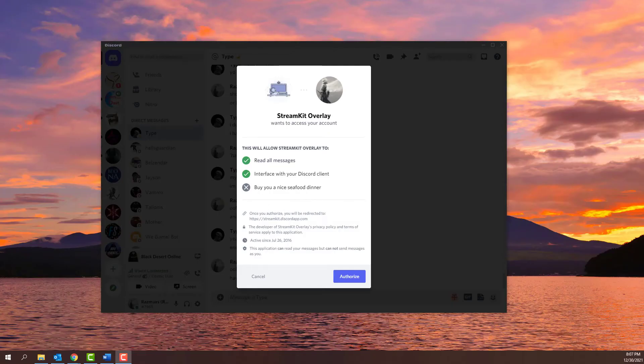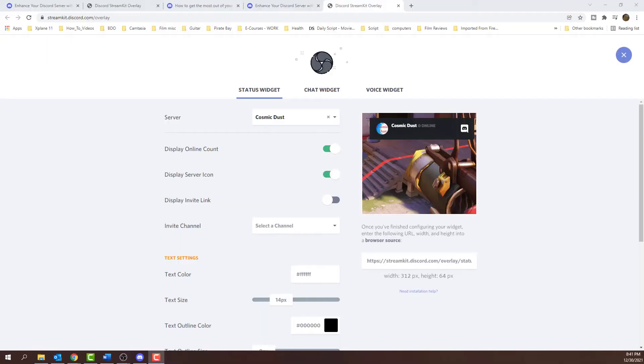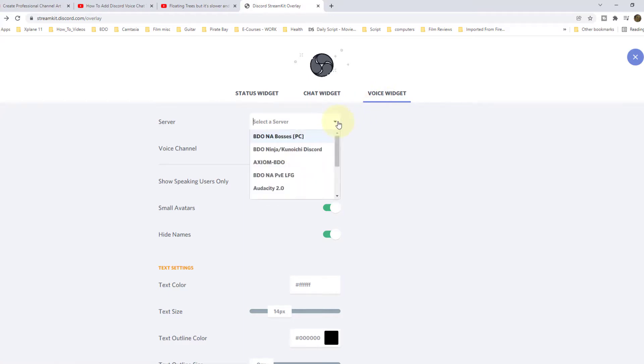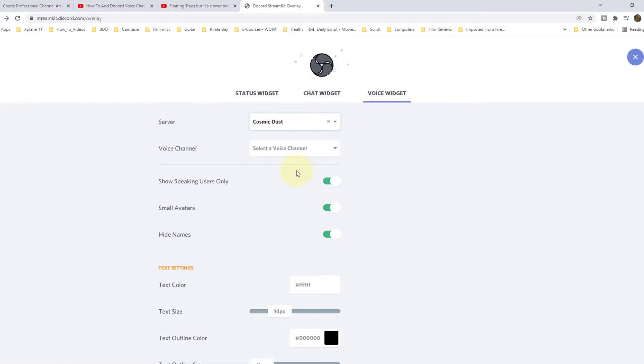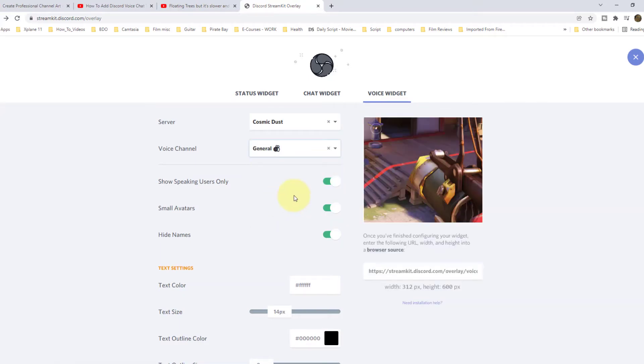Simply select Authorize and then you can head back to your browser. Here, you can create your widget for Discord such as status widget, chat widget, or voice widget. In this example, we will create a voice widget. Select the server on which you have permissions for the voice channel and make changes below to your liking.